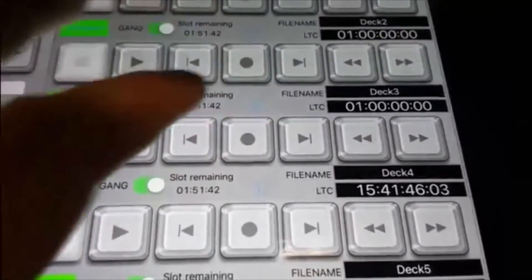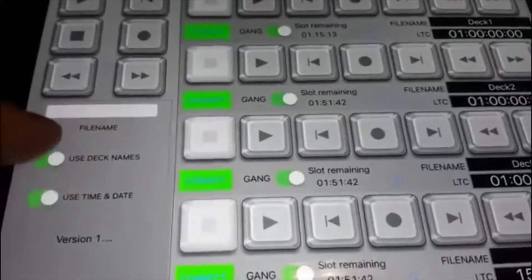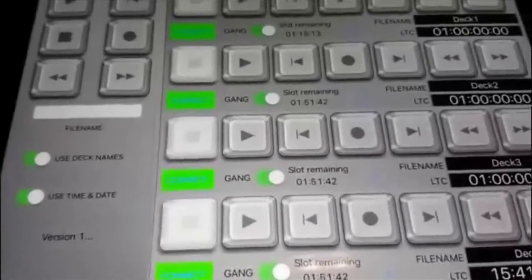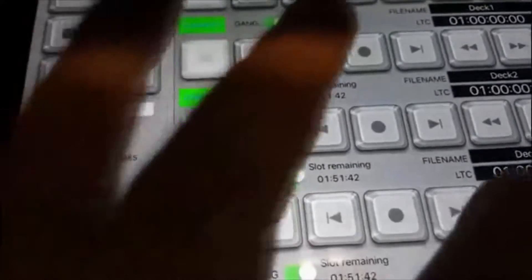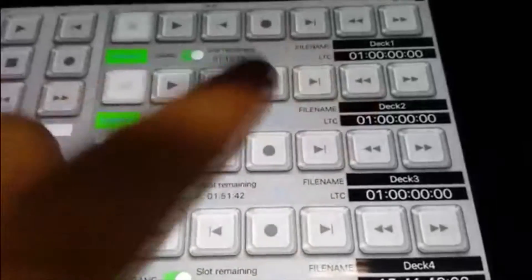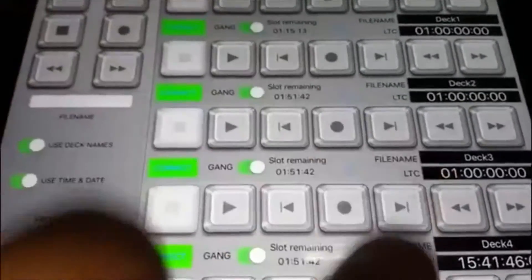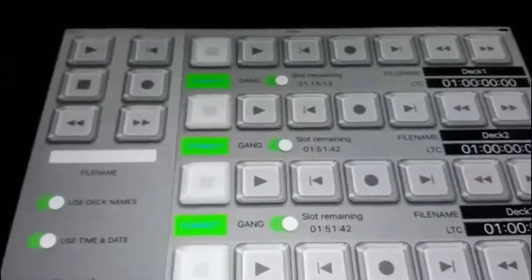Those are all set. They are called Deck 1, Deck 2, Deck 3, Deck 4, Deck 5. Those will go into the file name along with the date and time stamp — use the deck names, use time and date. So when you capture a file, it should store with date, time, and the deck number, so you can always go back to it later. And with all these gang buttons turned on, you don't use the transport settings on this side — you use these ones up here. Those are the ones you use to control everything that's ganged.